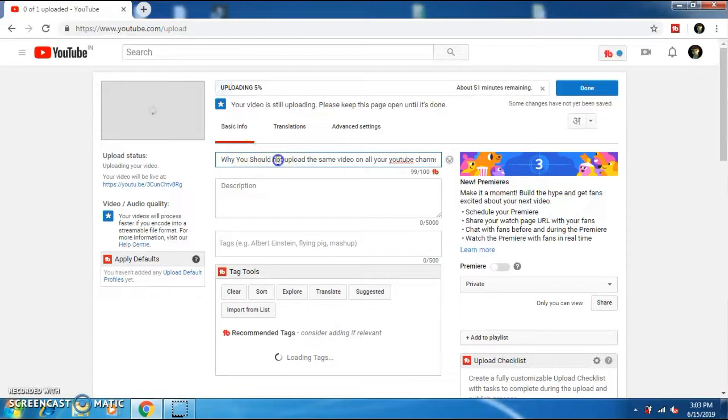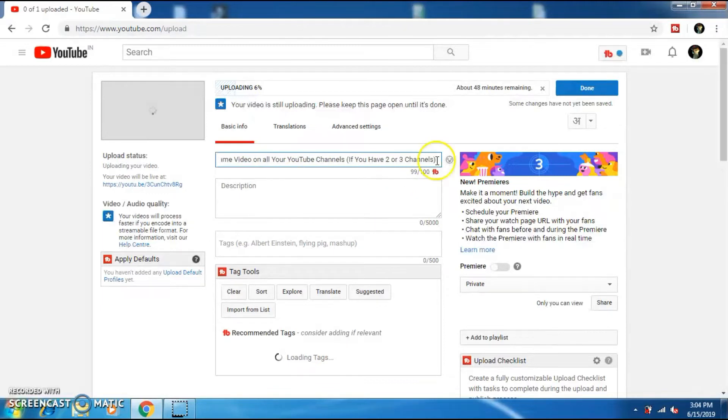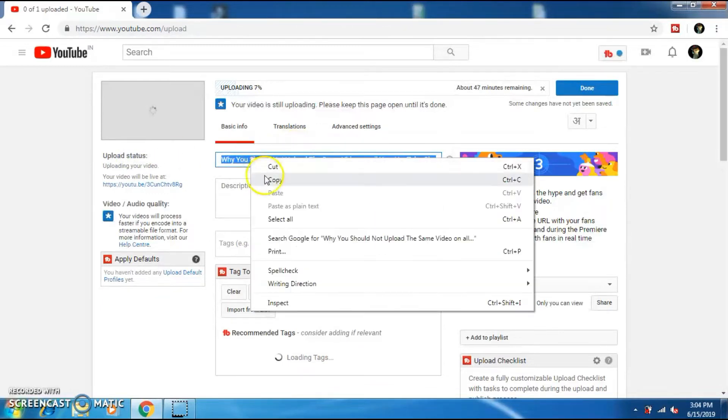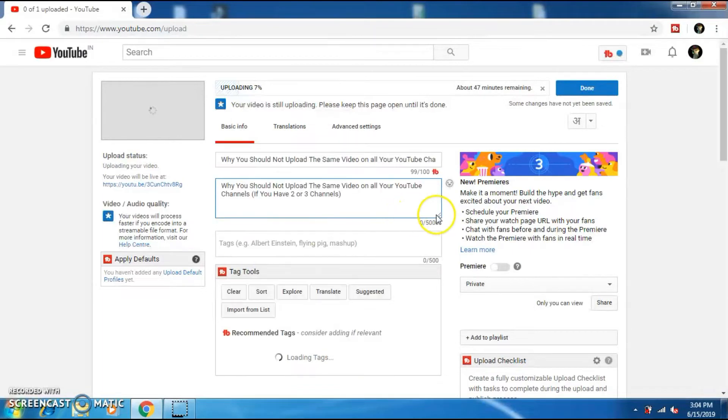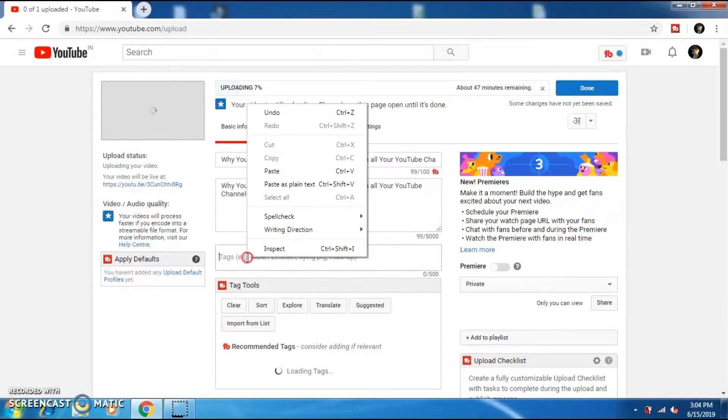Now, I'm going to edit the title. I'm going to fast forward so that you don't have to wait. Now, copy this title and paste it in the description and tag section. This will help you rank your video on the search results.